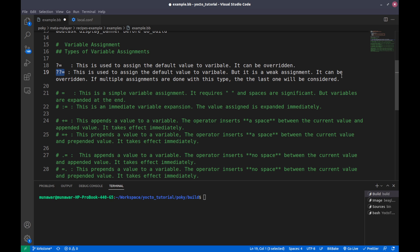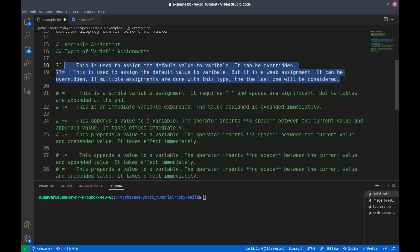In the next video I will show you how to see the variable values and we will see this in an example.